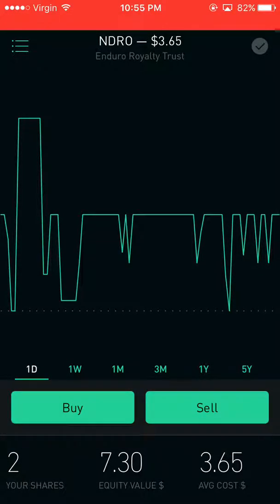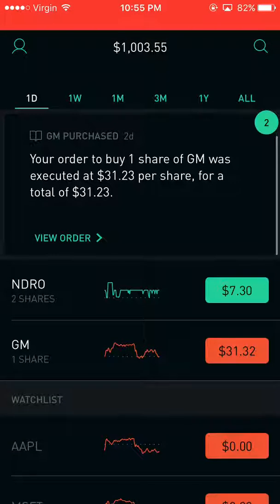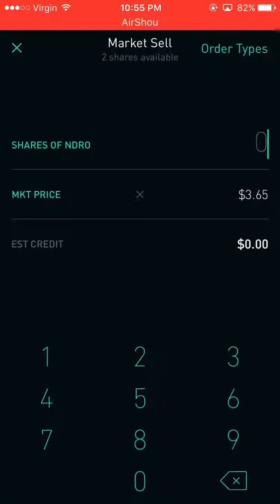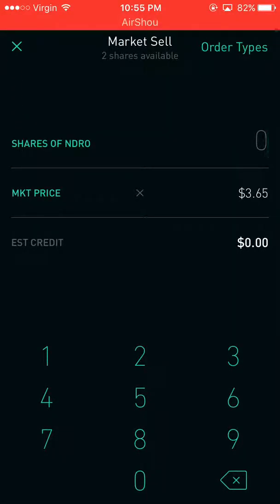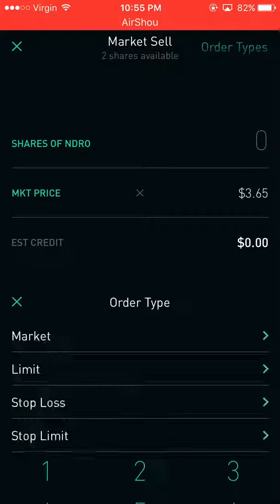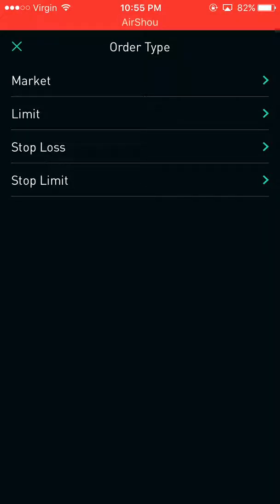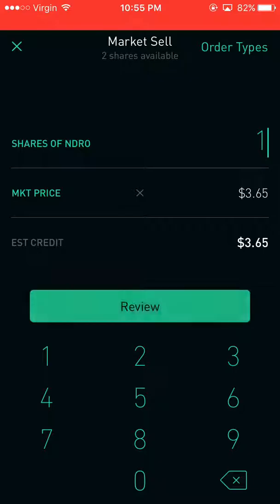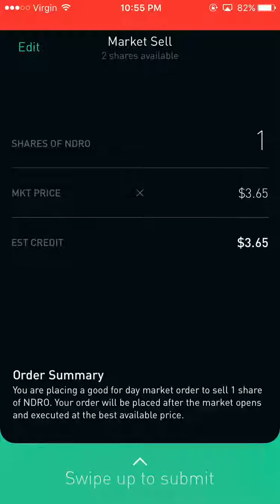You click on the stock that you own, which you can just do by scrolling around and finding it. Then you click on the big sell button. Then there are the different types of orders for selling. You click on the order type, click how many you want to sell, click review, and swipe up to submit. That's how you do it for all of these types of sales.